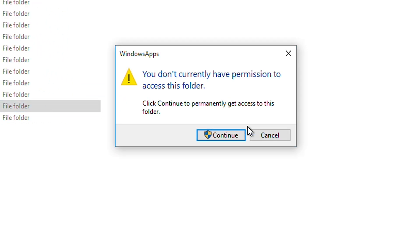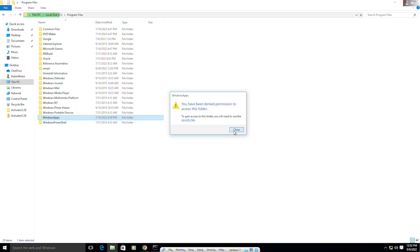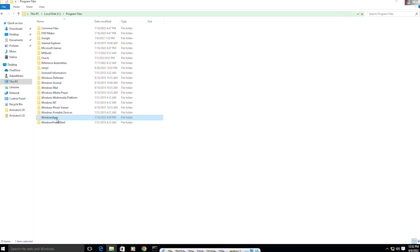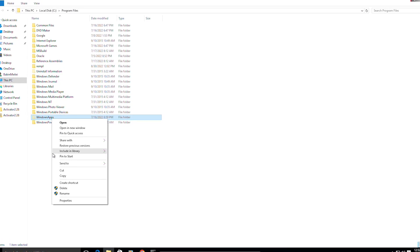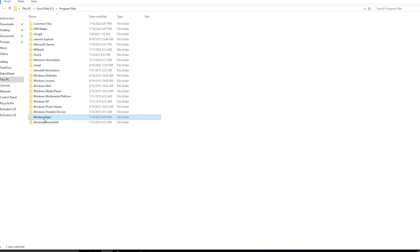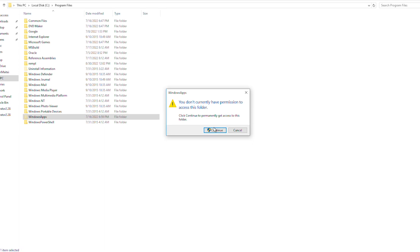I know you're having this problem where you can't access your Windows 10 folder — it says you don't currently have permission to access this folder. Don't worry, today I'll be showing you how to solve this.